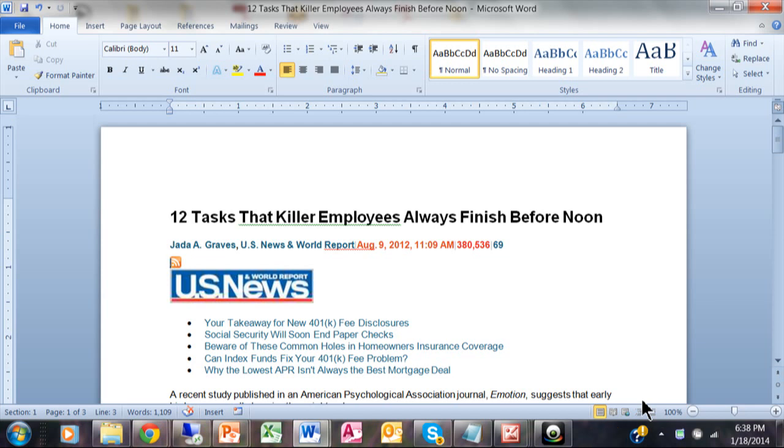This is a quick video on how to easily make a PDF file from Microsoft Word. By the way, it also works in PowerPoint and Excel.